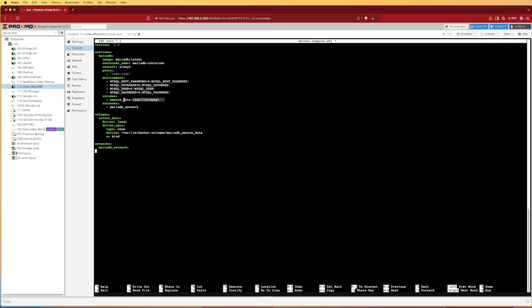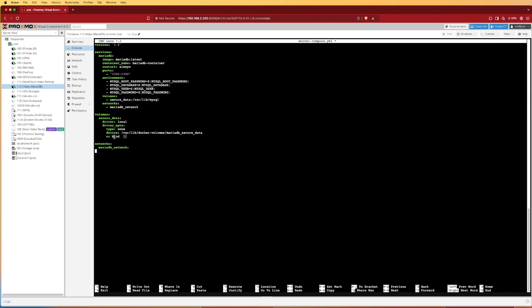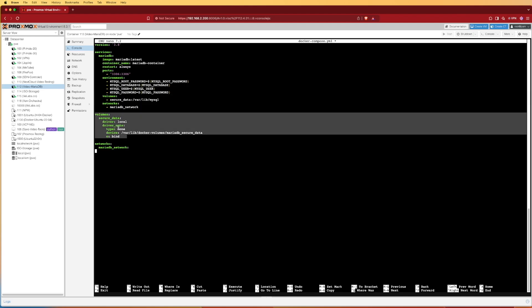The next part is volumes. Volumes is going to be where we store a secure image — called secure data in our case — and then the path that it's going to link to inside of our Docker install. The last block goes into detail about how we want to create that image to store all of our secure data in, and then how we want to mount or bind it to our Docker container.